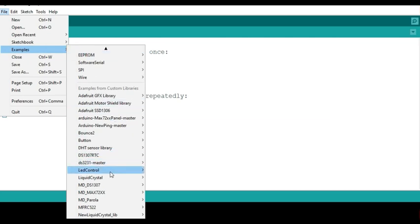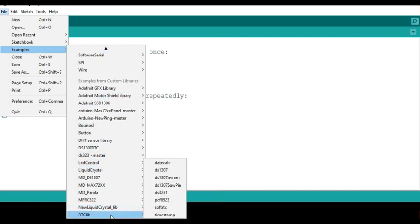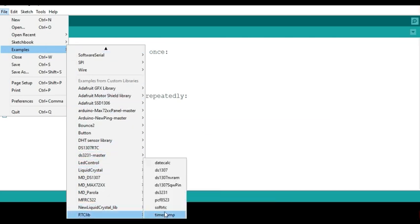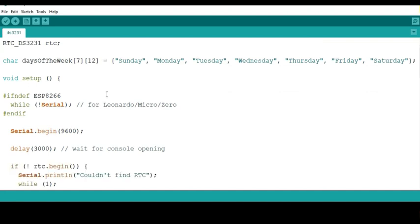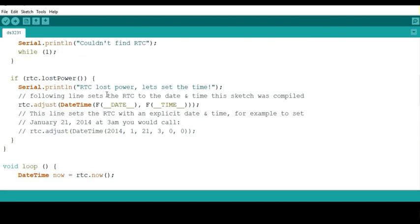So after that, I go to File, Examples, and then I look for RTClib. So from here I look for the module I'm having. I'm having DS3231, so I'm going to be using this one. So this is the program that I'm going to be using to set the exact time and date for my RTC.